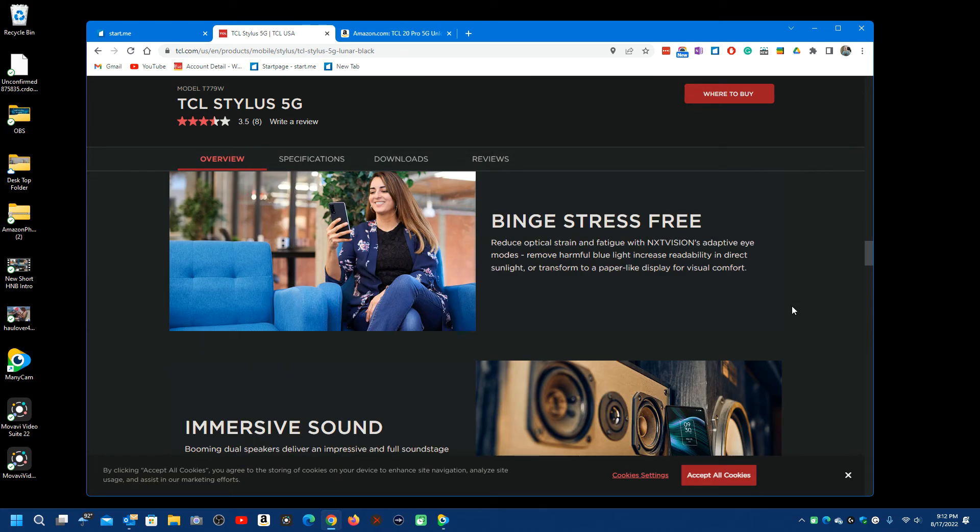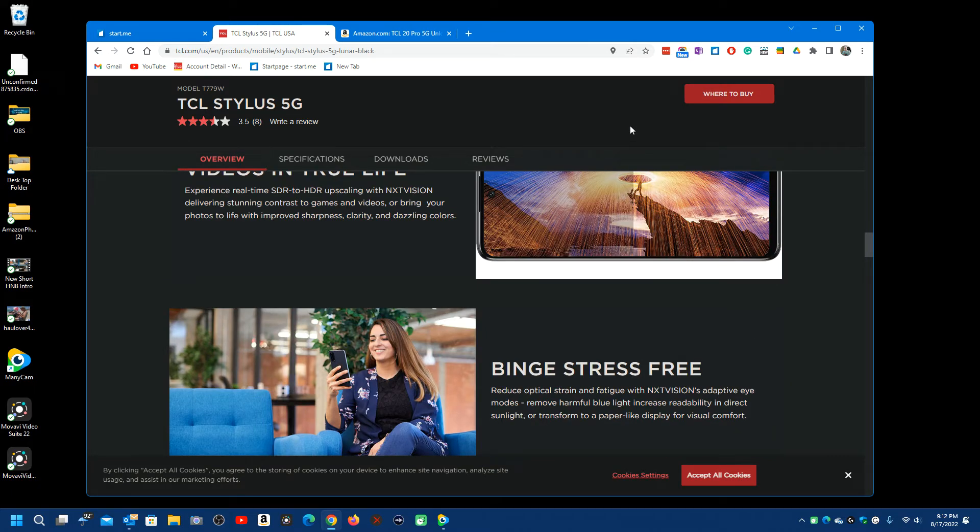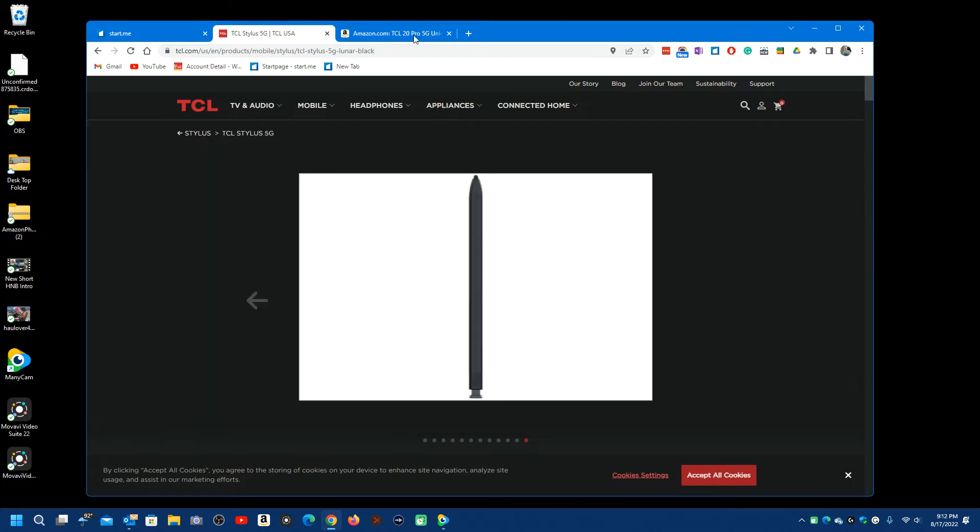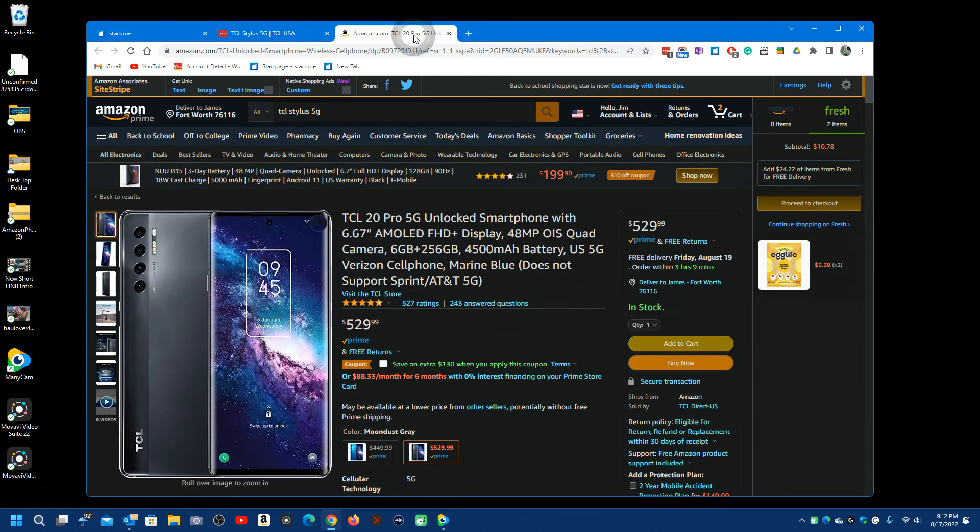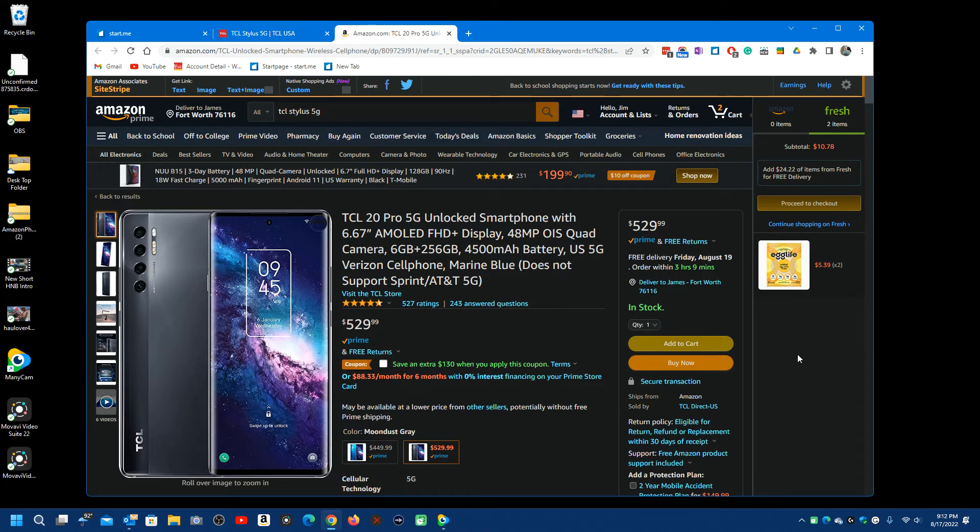Let me go to the top. So, here it is on Amazon for sale and the price is $529.